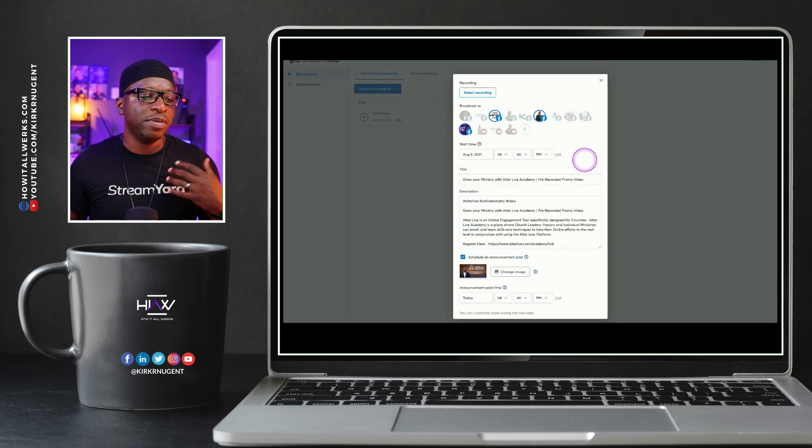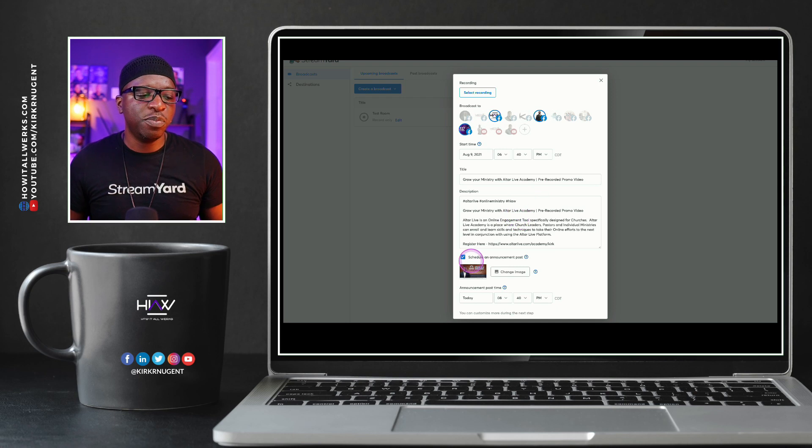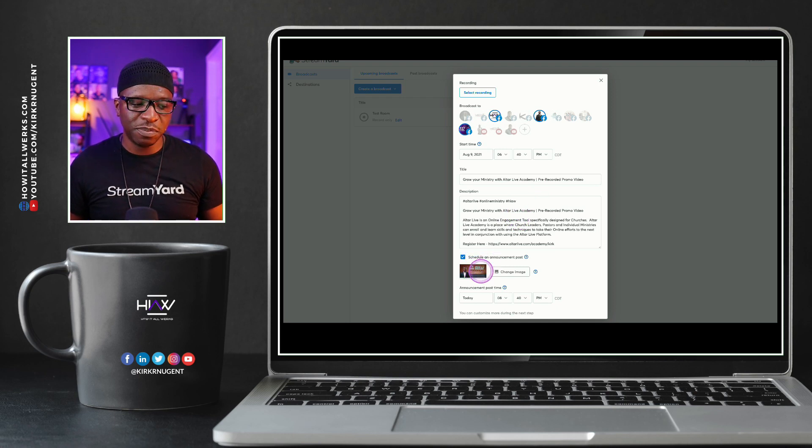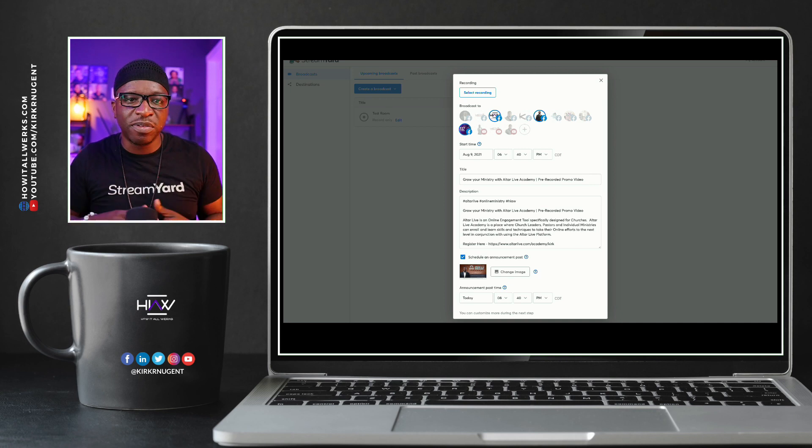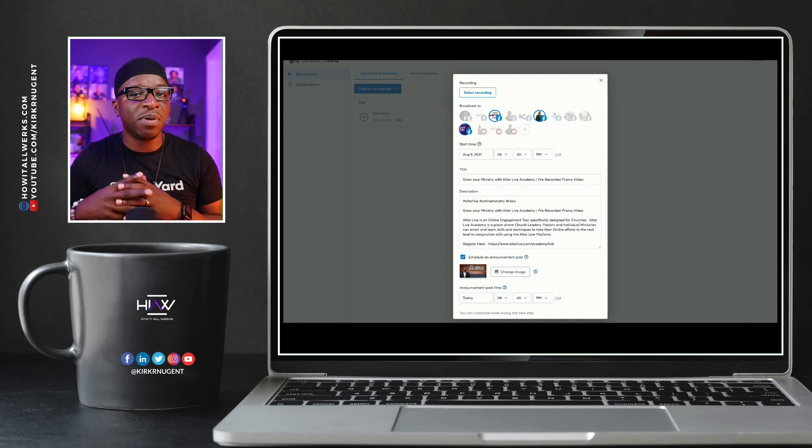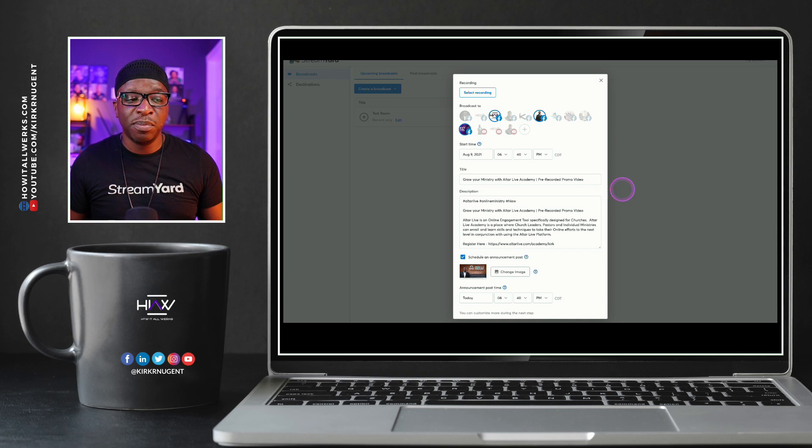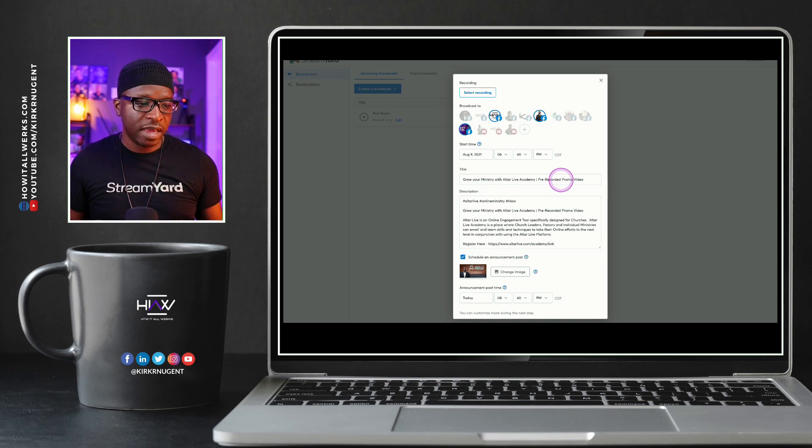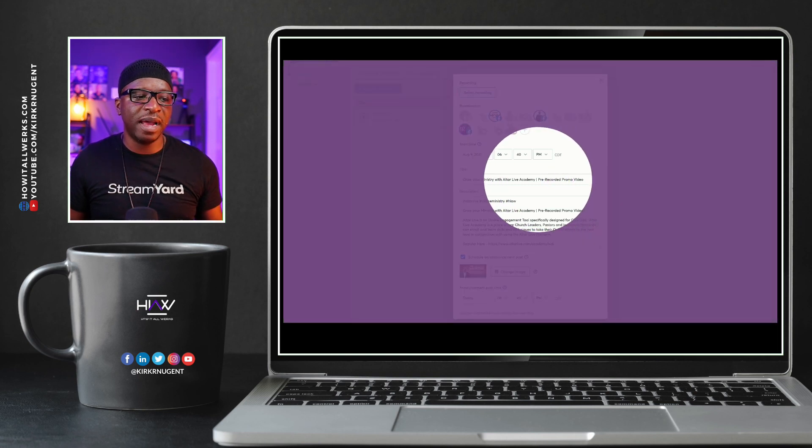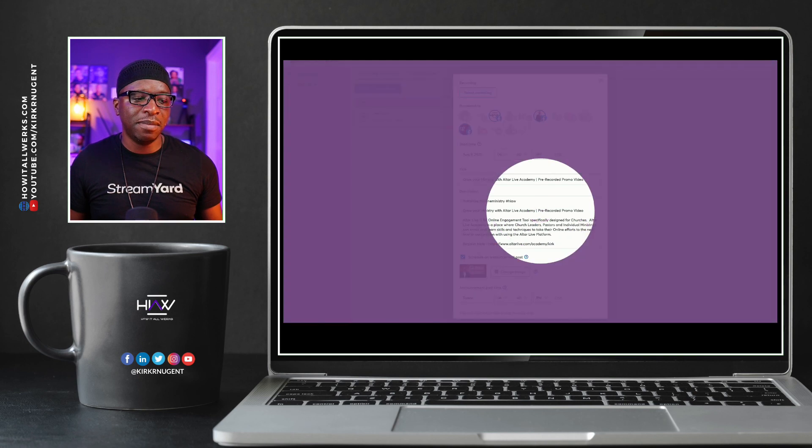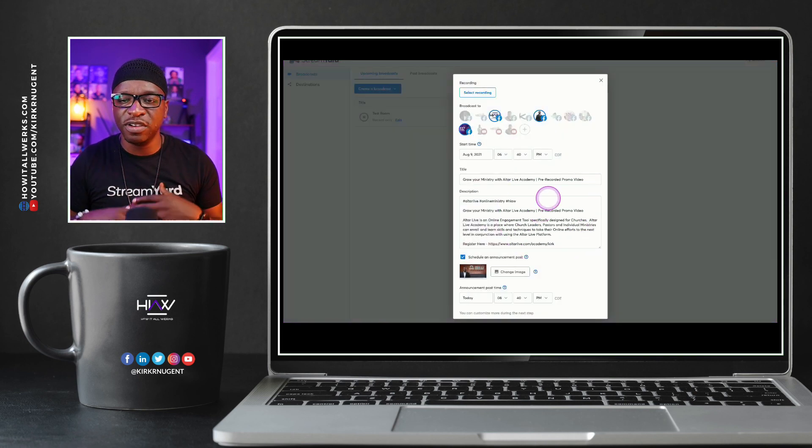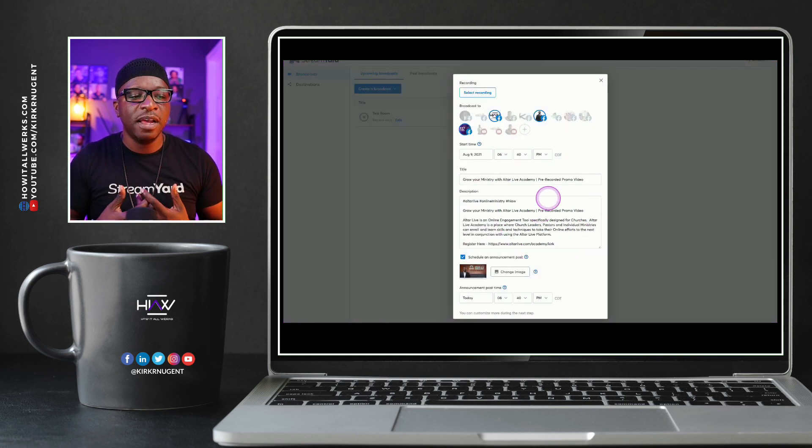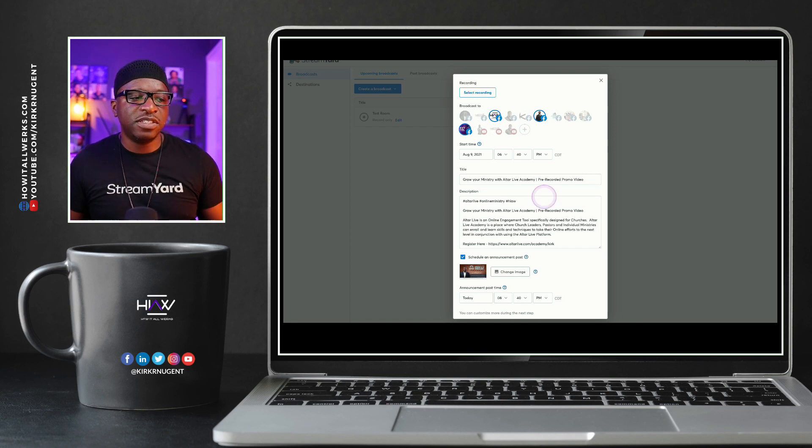So here now we have put in our title, our description, we've put in our announcement flyer. And this is a pre-recorded video. It's never been aired before. So I don't necessarily need to say rebroadcast, but you might want to say pre-recorded as you can see here in this section of my title and in my description, I have pre-recorded here so that everybody can know this is not a live video.